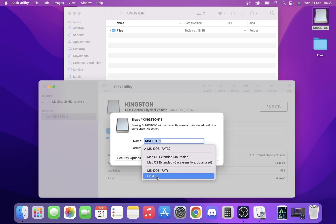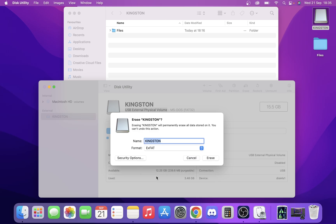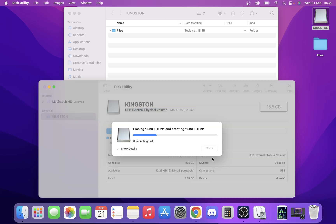We're going to use exFAT, and the reason we're going to use exFAT is it's a file system that Mac and Windows can both read. We're going to click erase, we're just going to leave the same name, Kingston, and it's just going to take some time to do that.